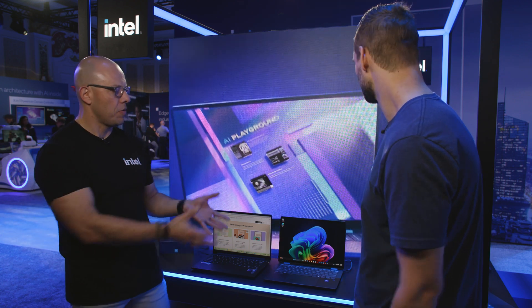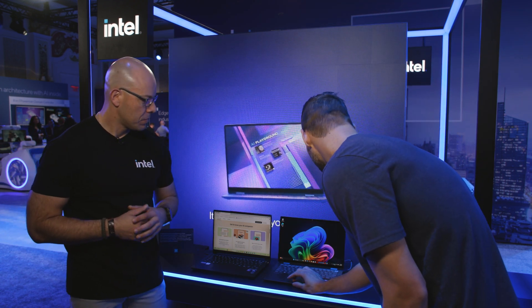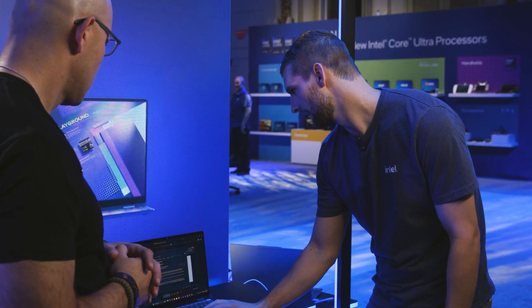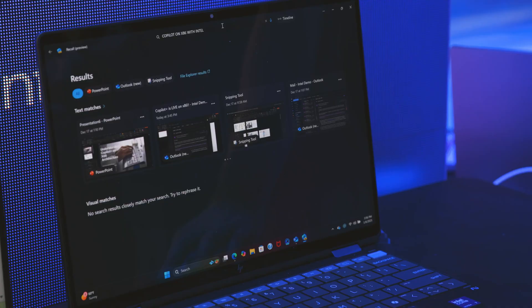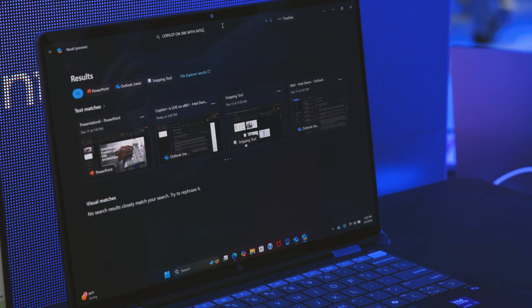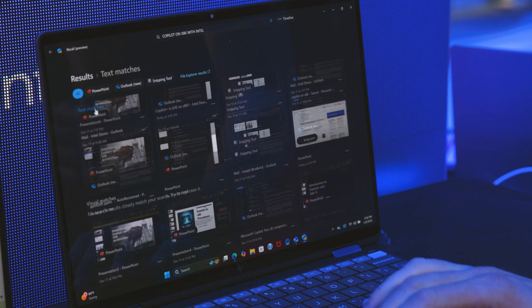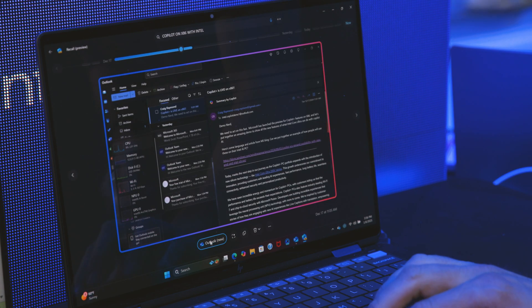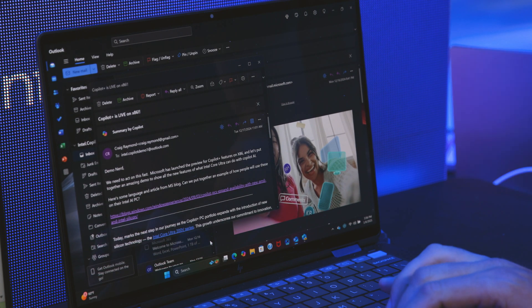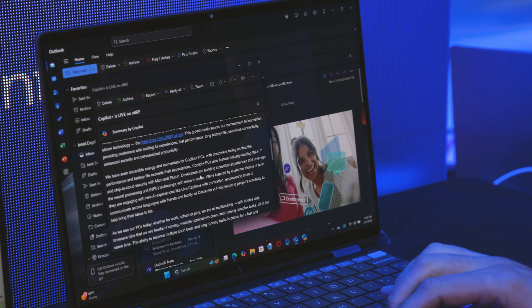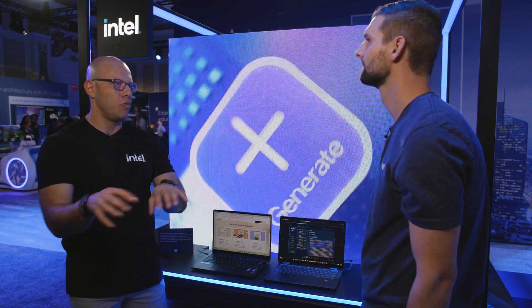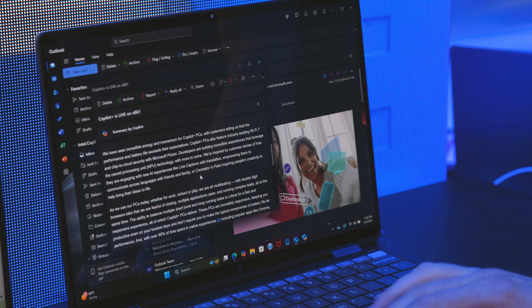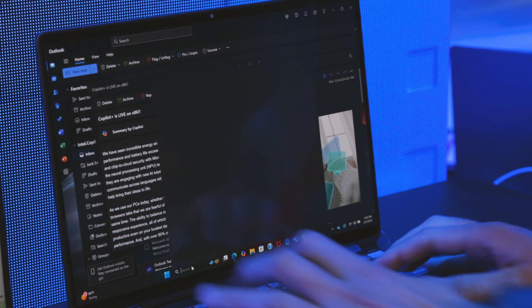That's cool. So why don't you show us a couple of features. Here we have a feature called Recall. It's going to create an explorable timeline of your PC's past and you can go ahead and search. So we're going to create something for Co-Pilot on x86 and it's going to pull up all those instances where that came up. I remember I got an email about it, so we'll go ahead and pull up this email. This is pretty much like if you forgot where they put that email — with this feature you can just go recall it, right there. Search the entire PC, get exactly what you need.